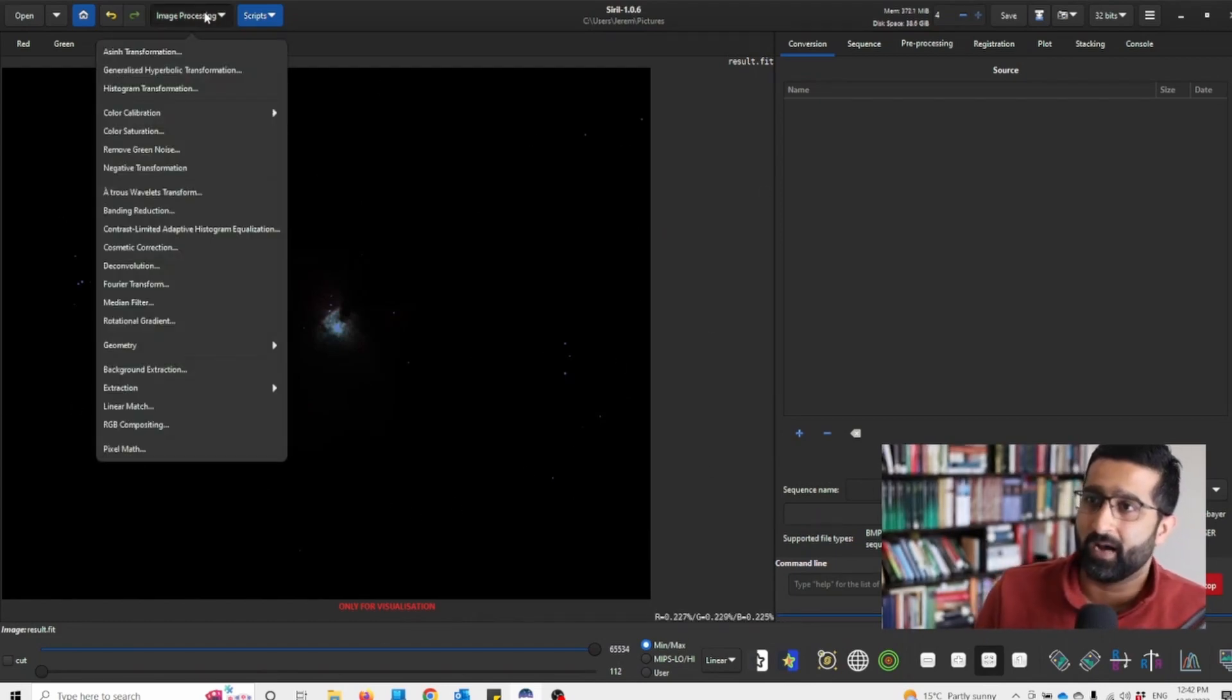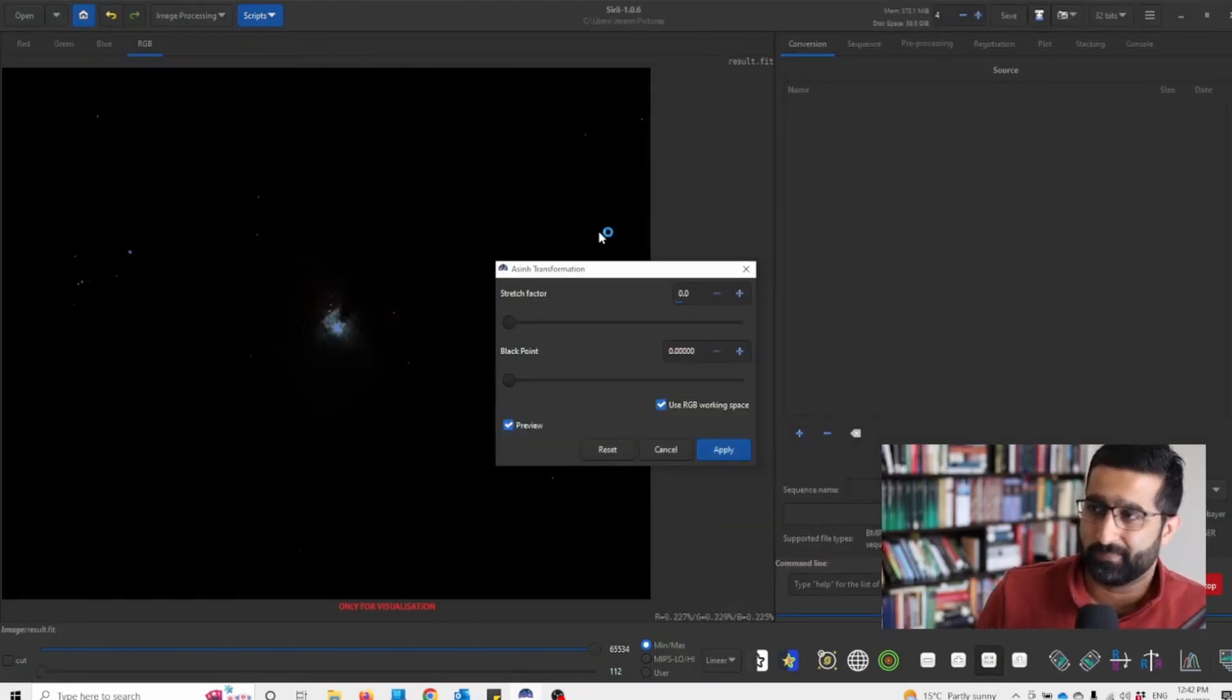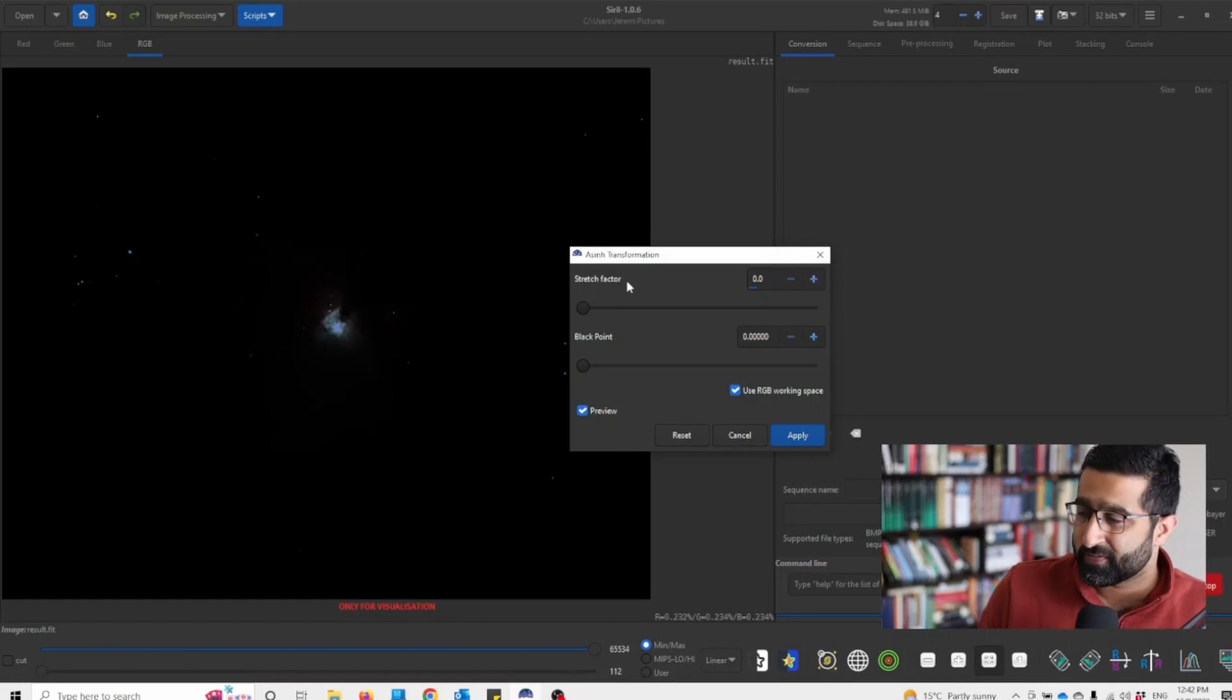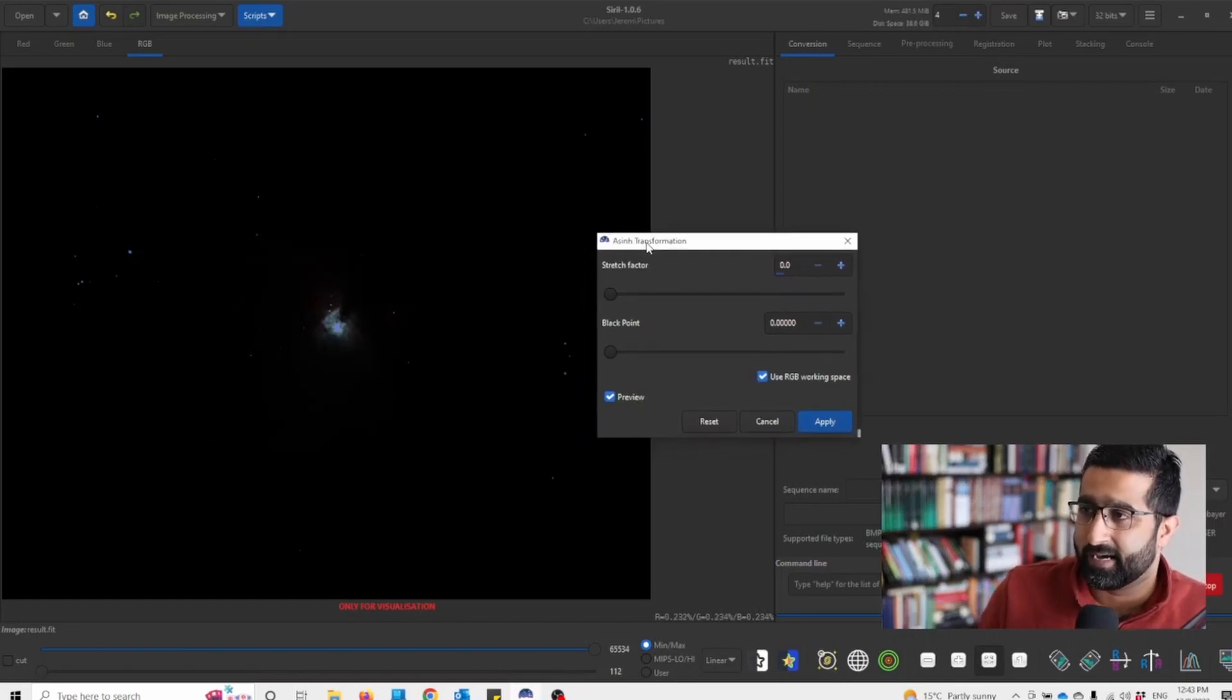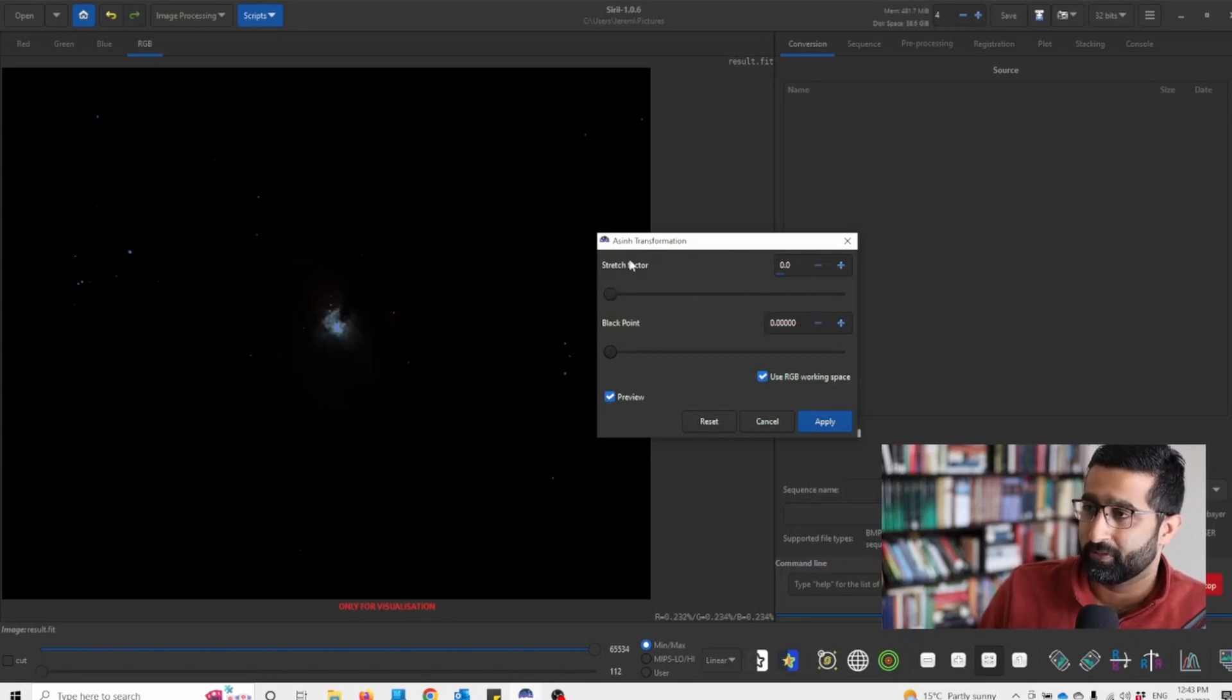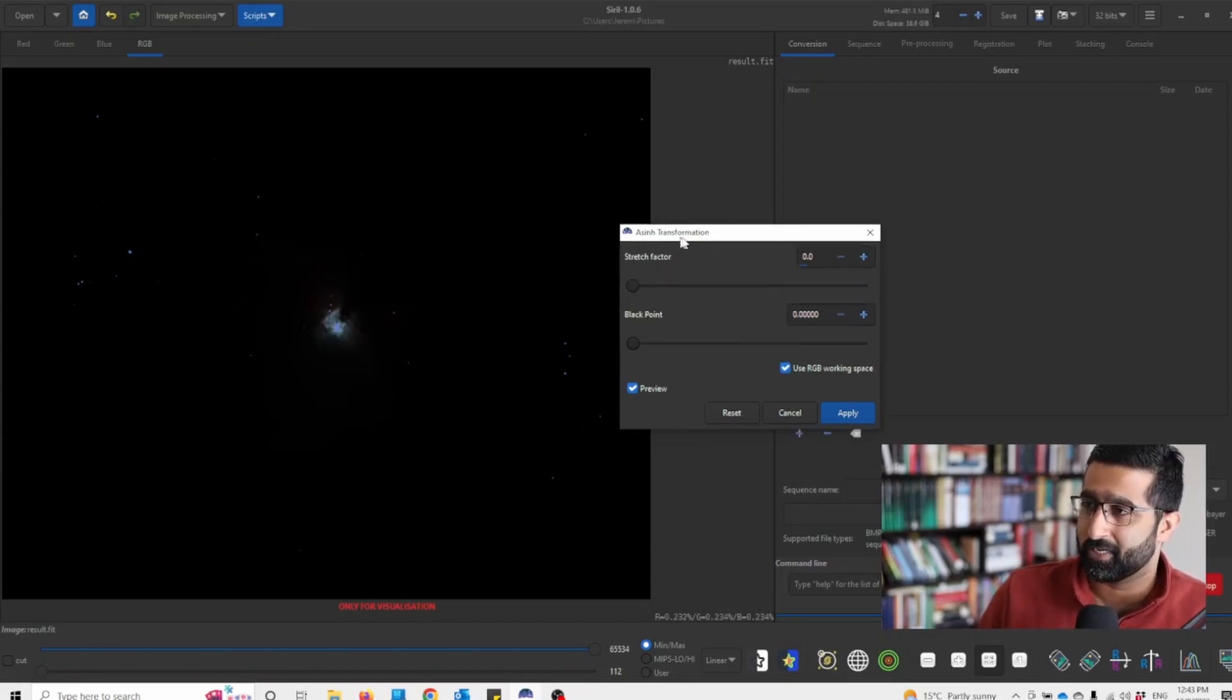First I want to use Essen transformation. Now what this does, it preserves color and keeps the dynamic range reasonable if you do Essen before you do the histogram transformation.